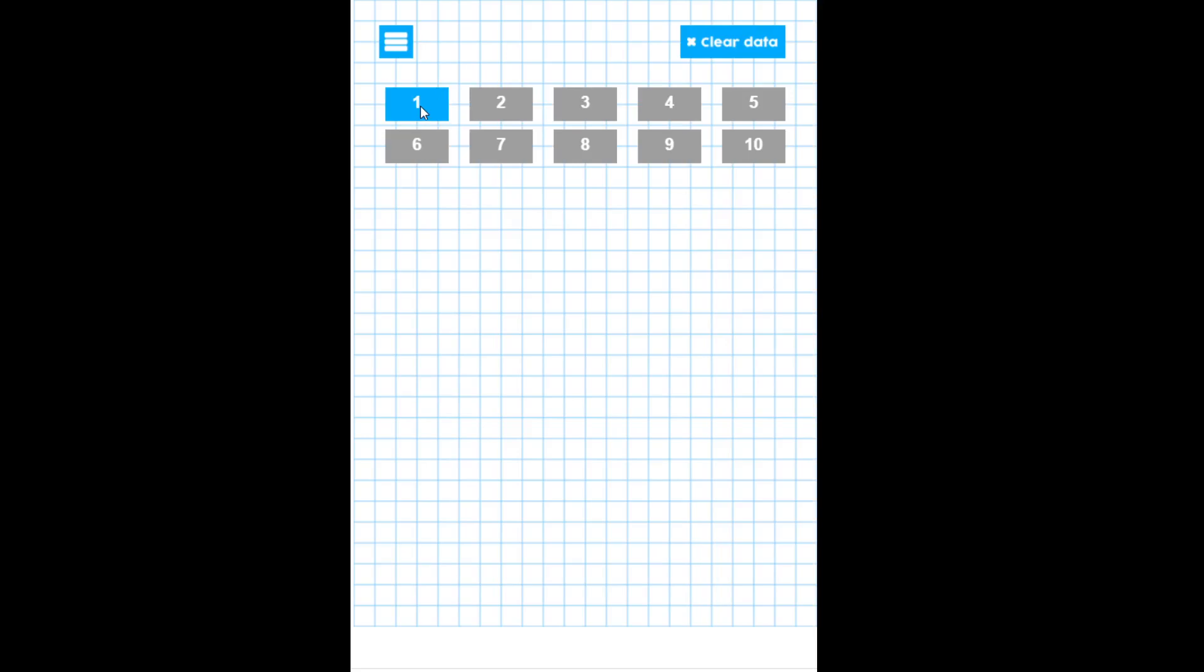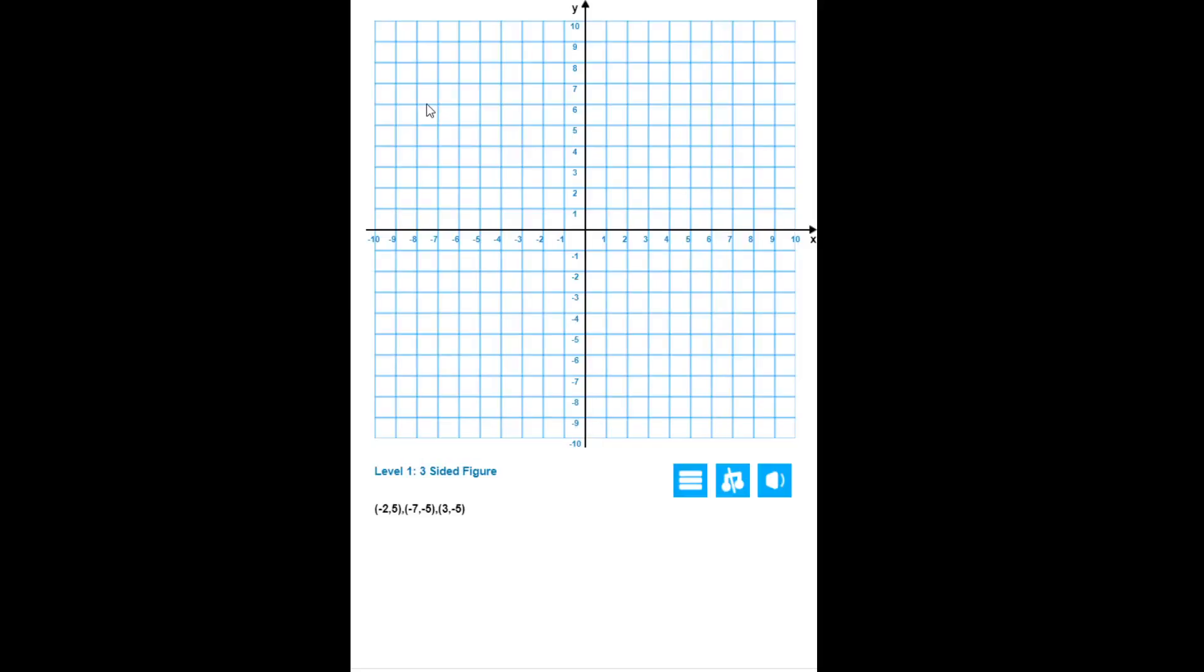Let's go ahead and click the first one. This is four-quadrant mode, so you have all four quadrants available that the figure might be on. It says level one, it tells you what level you're on. It says a three-sided figure. And it gives you a list of ordered pairs. You'll work through these left to right.